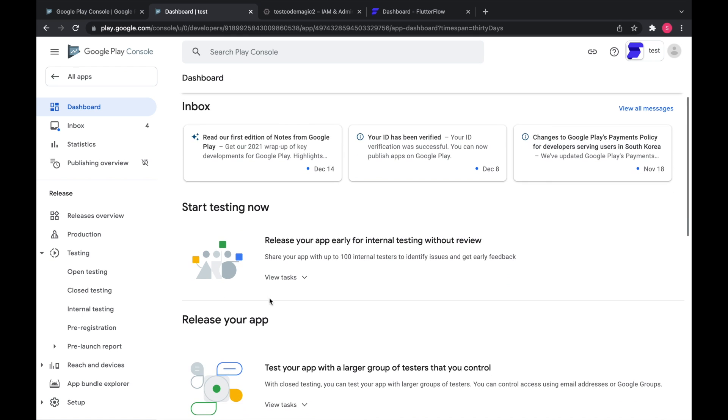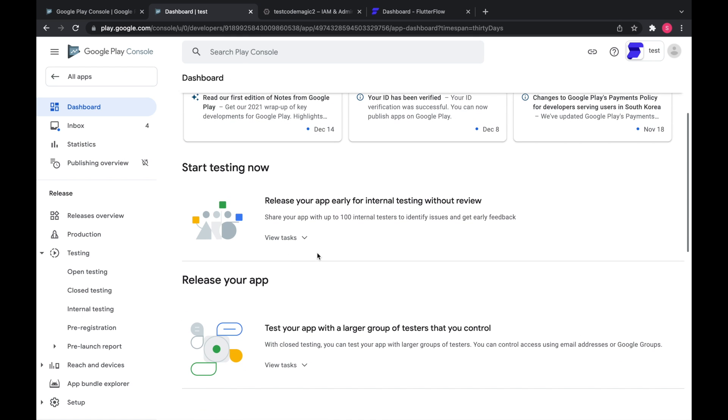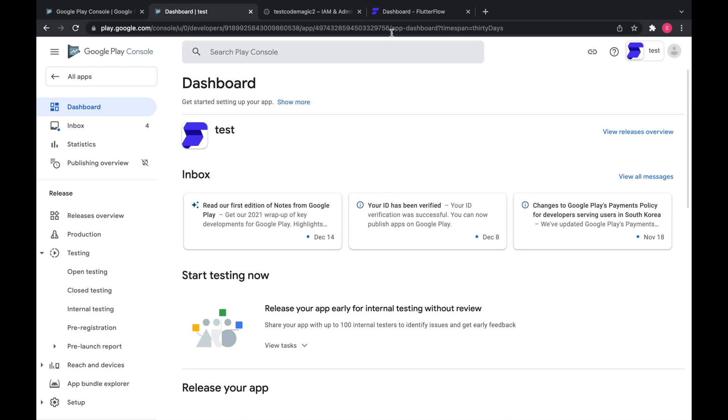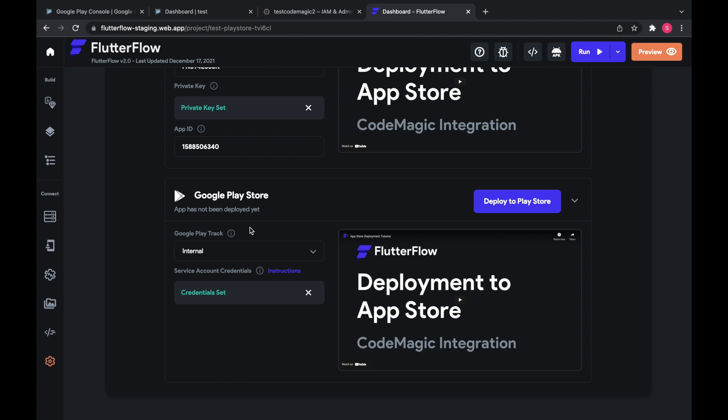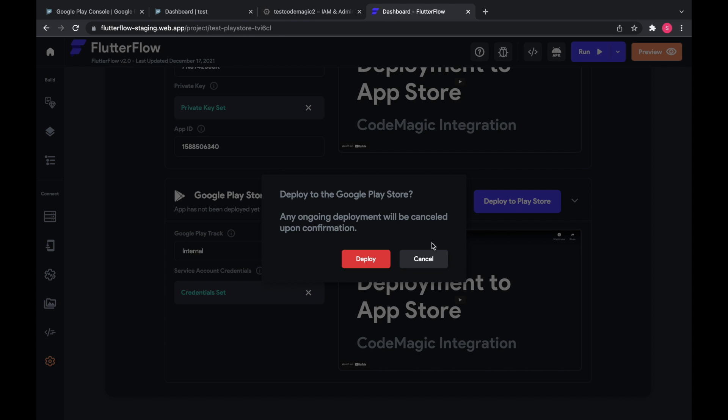But basically this is internal testing. And then closed is alpha. Open is beta. And then you go to production. So we're going to start with internal and we're going to click deploy to Play Store.